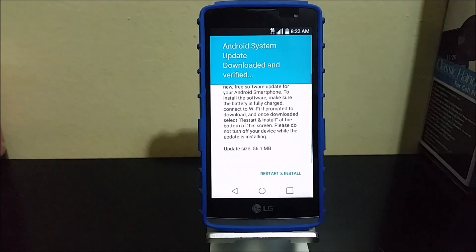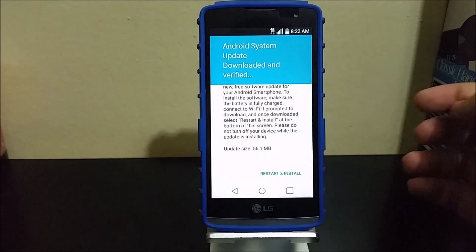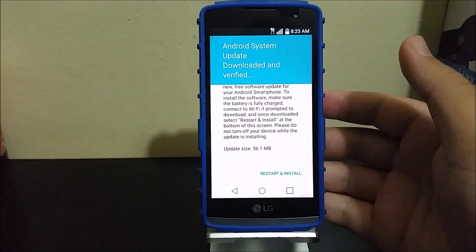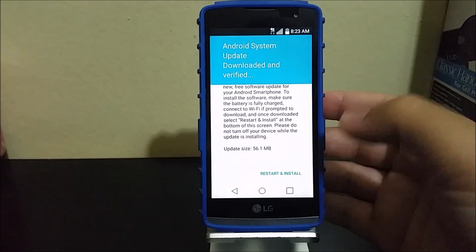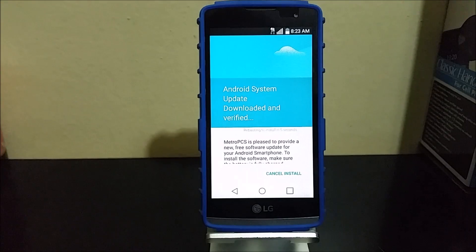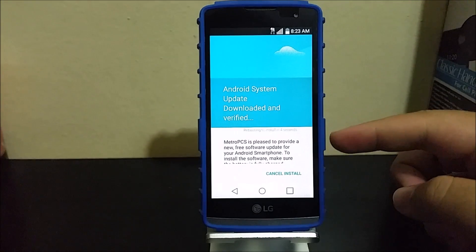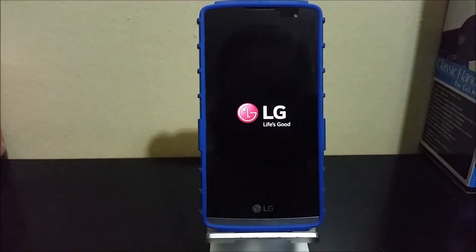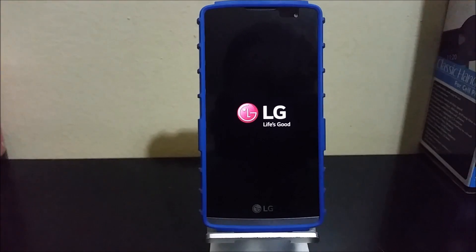Now we're going to tap where it says restart and install now. Let's wait. As you can see, it says that it's going to be rebooting. Basically this update is just going to be fixing some bugs.